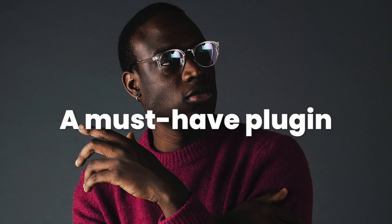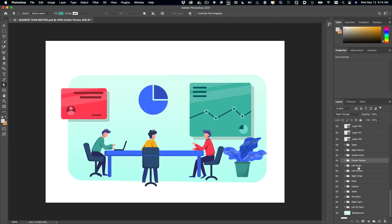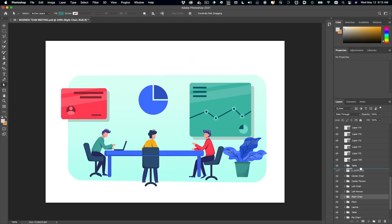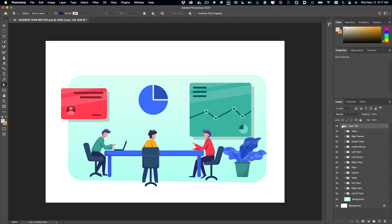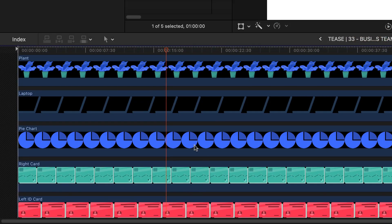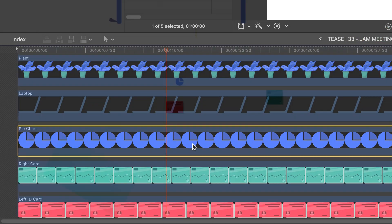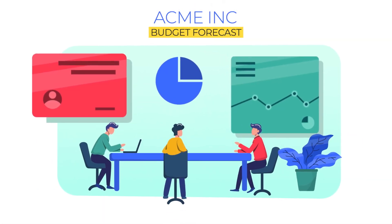Create more complex animations by importing a layered PSD file and applying animation presets to the individual layers to create something quickly that it looked like you spent hours on.